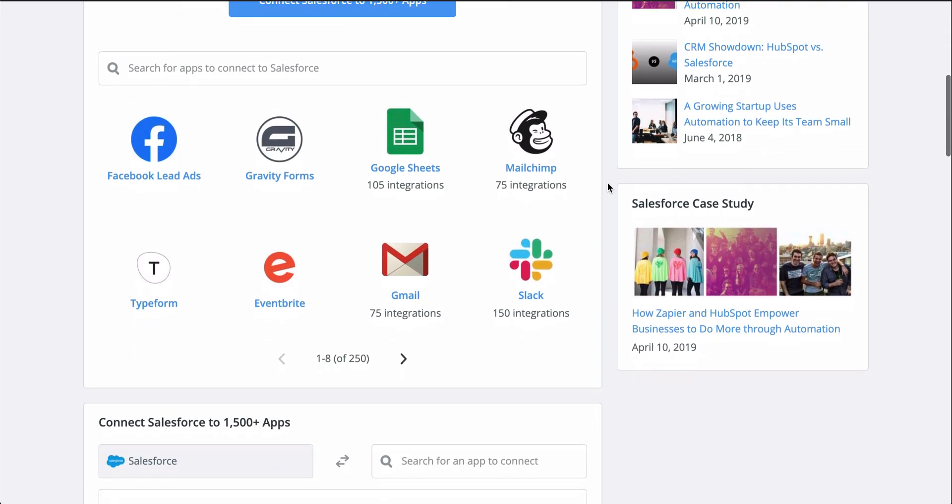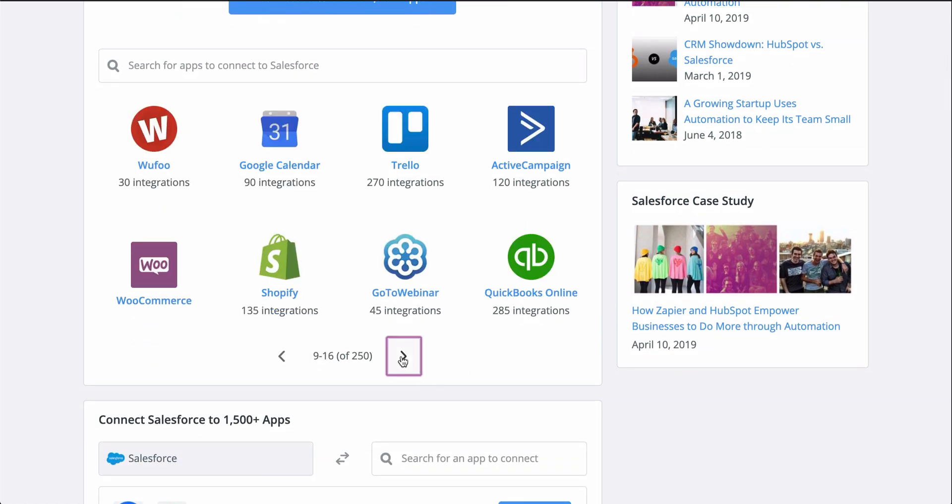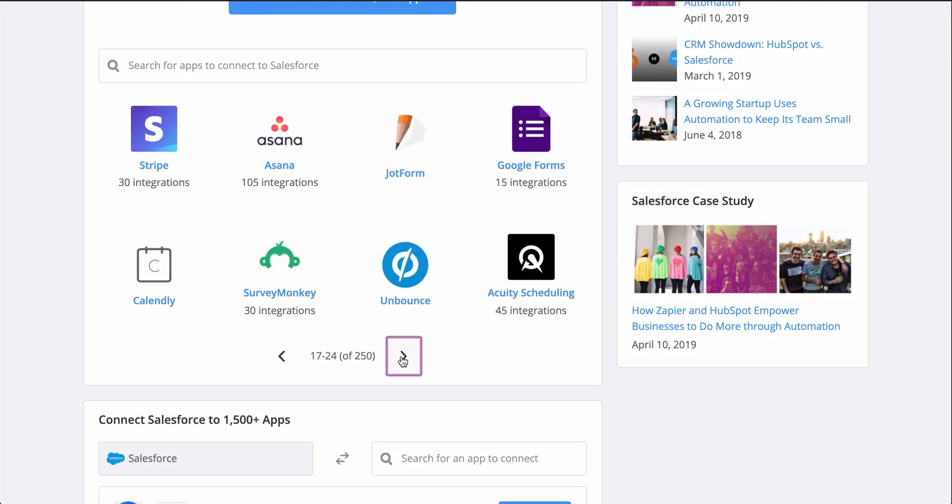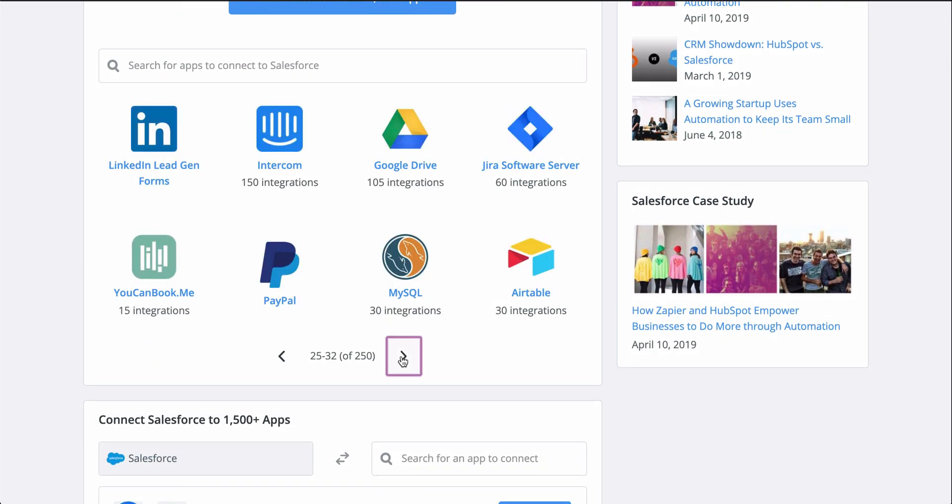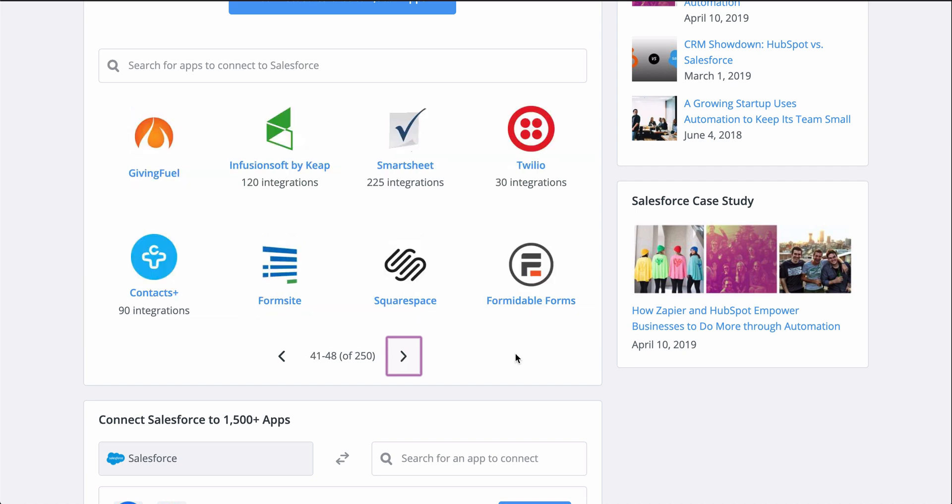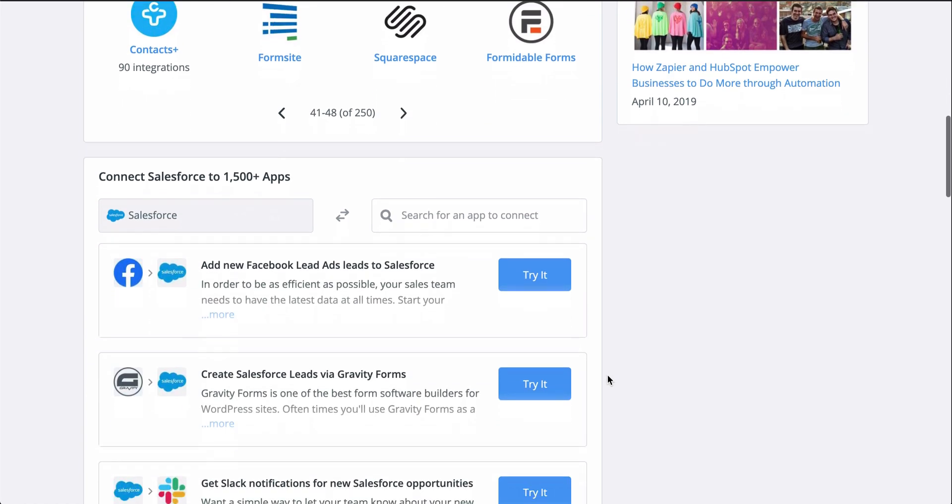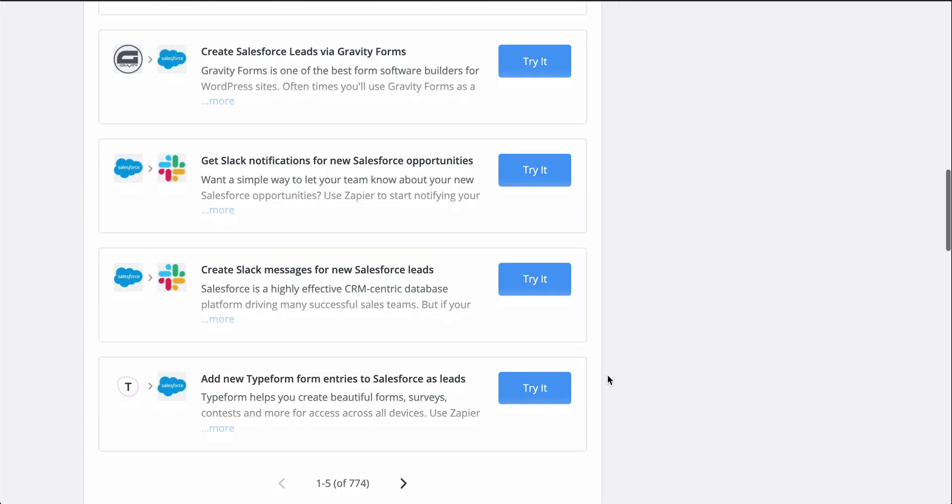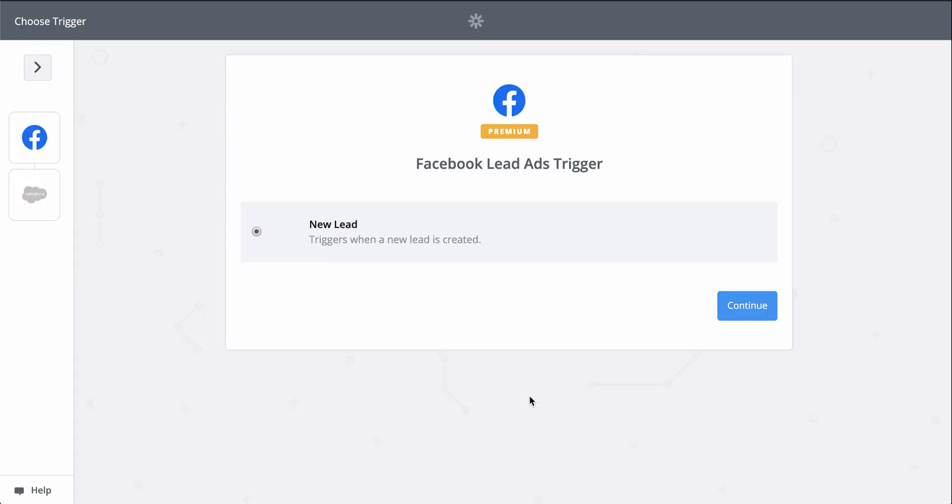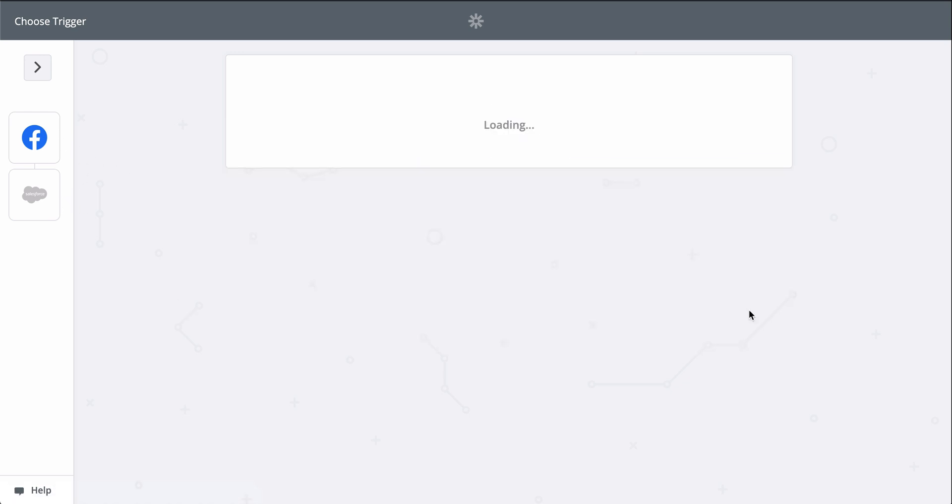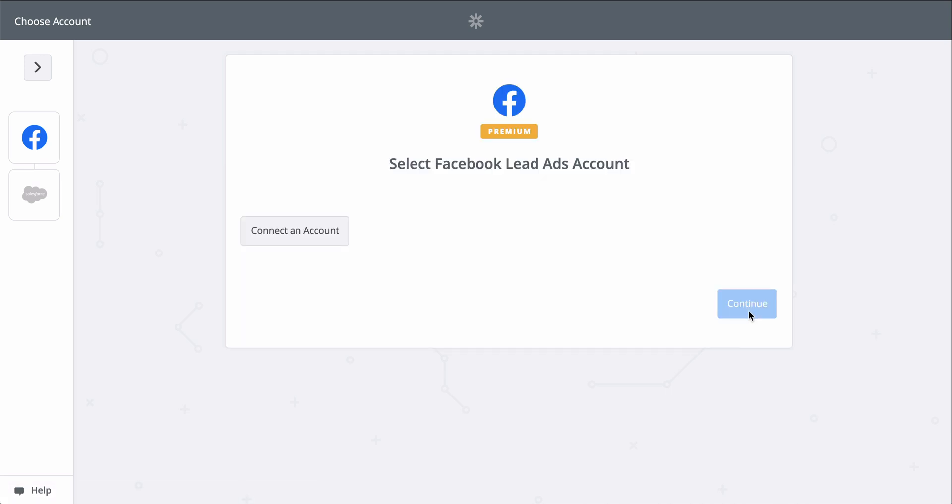If you don't know Zapier, it's an automation tool that makes connecting all your apps happen in a matter of clicks. Zapier is going to help me automatically create contacts in Salesforce. All I'll need to do is connect my Facebook lead ads and Salesforce accounts. Then we'll match up information from my new lead to the fields in Salesforce.